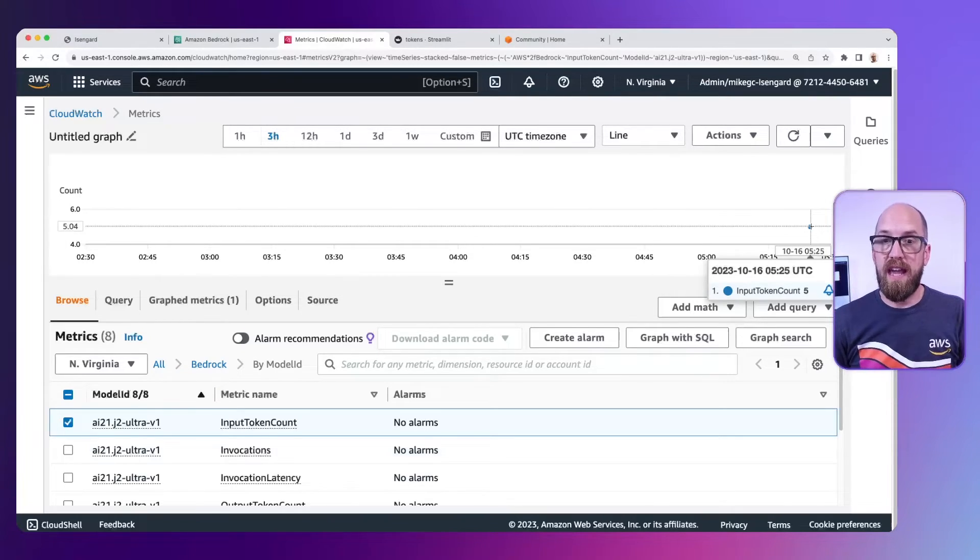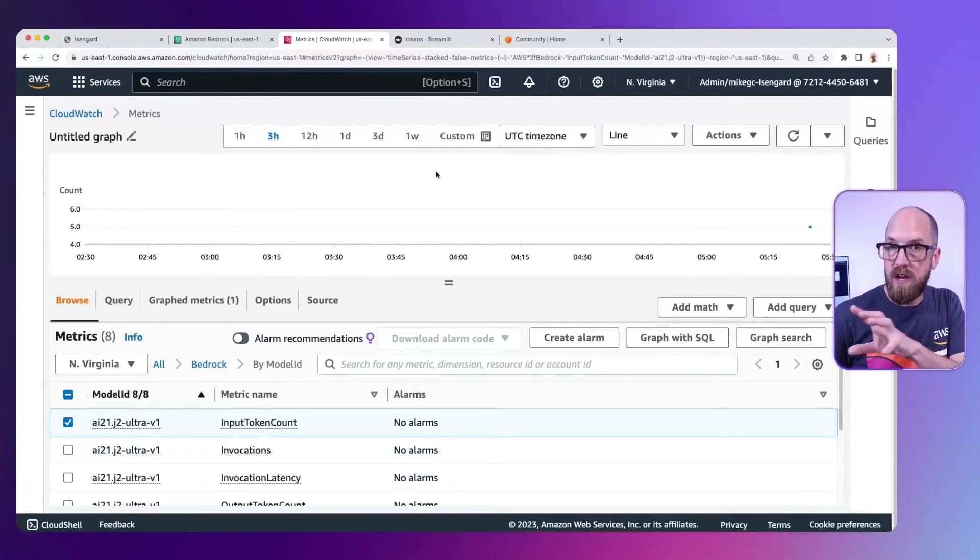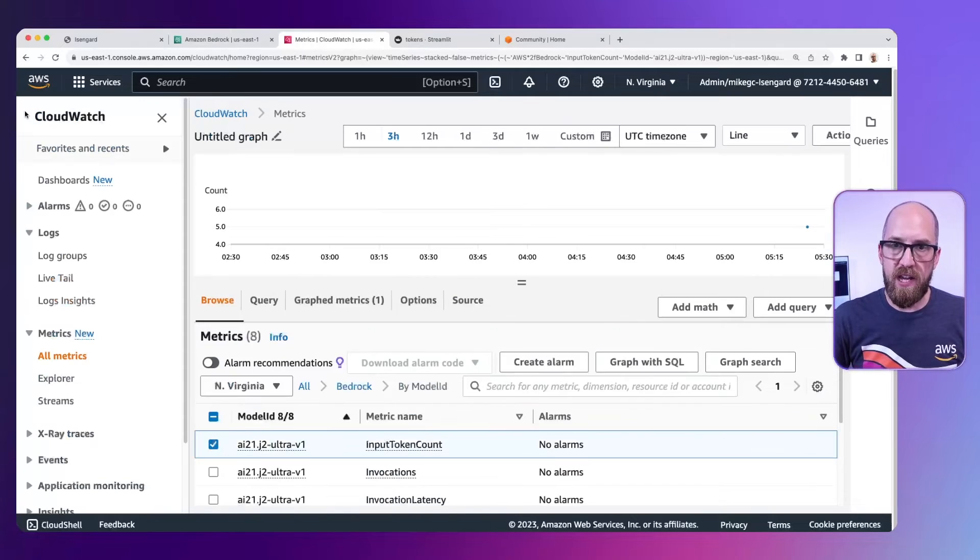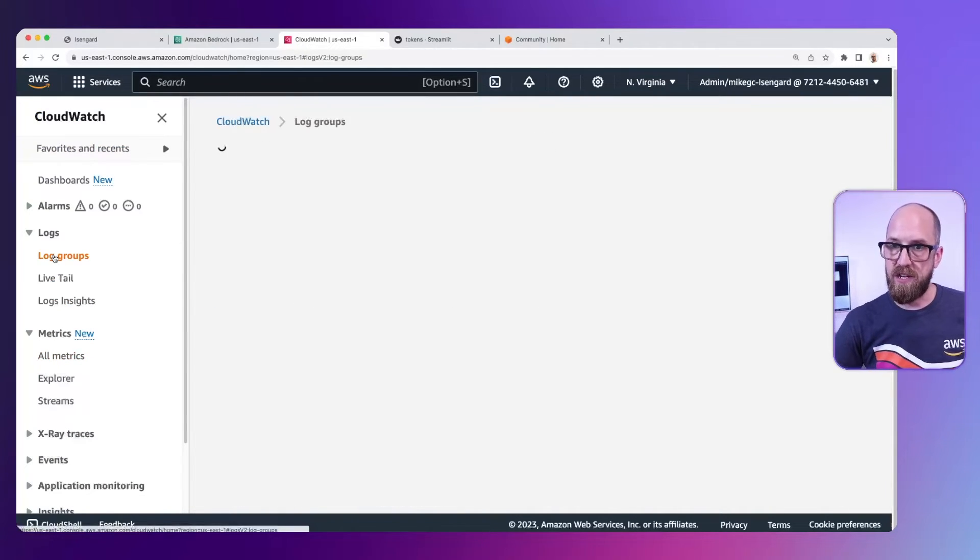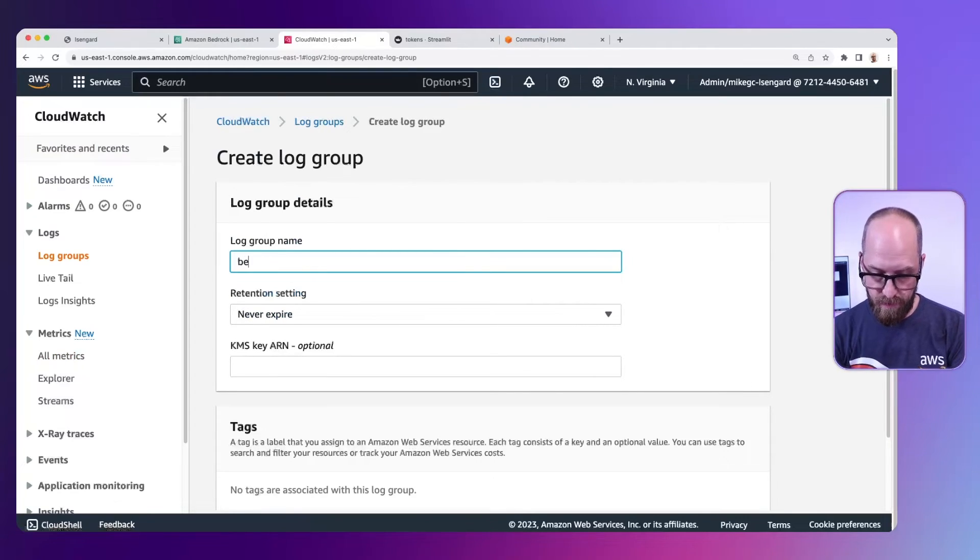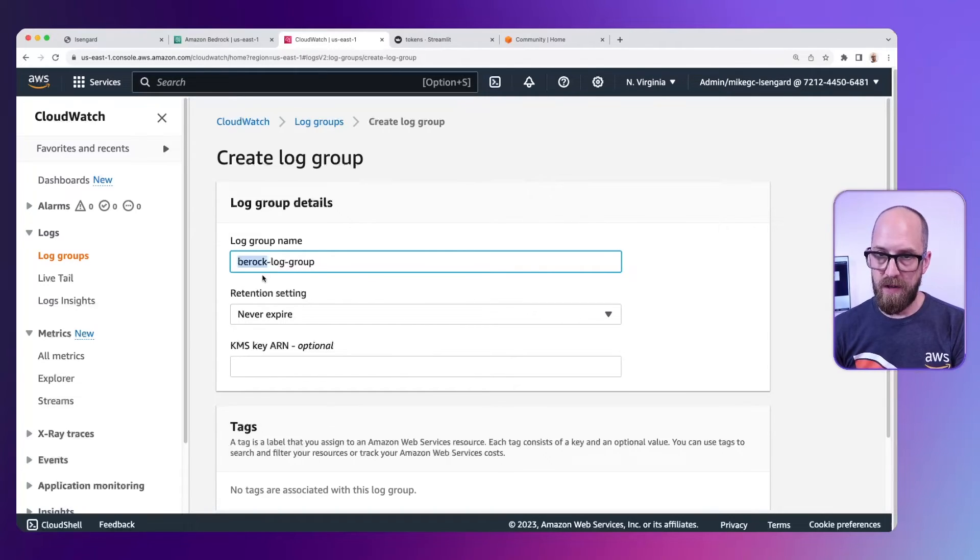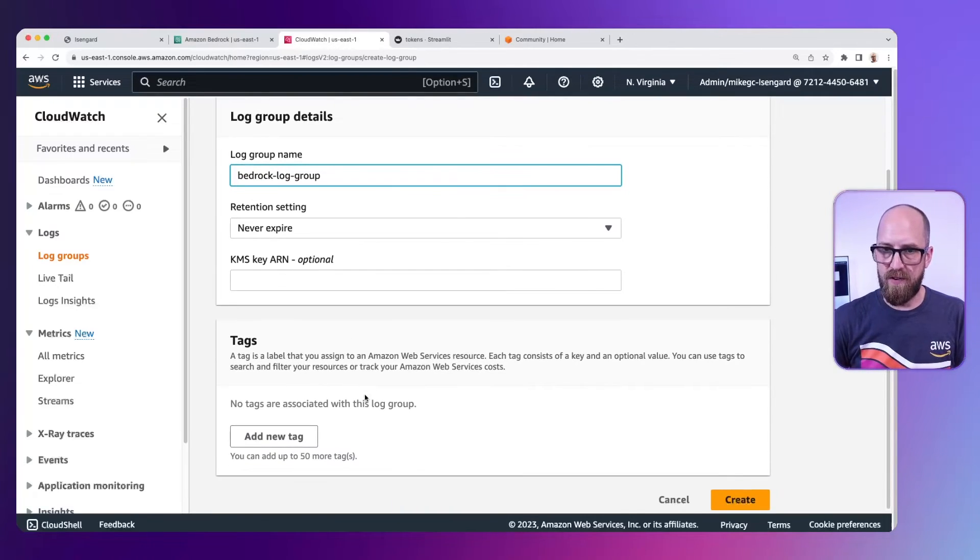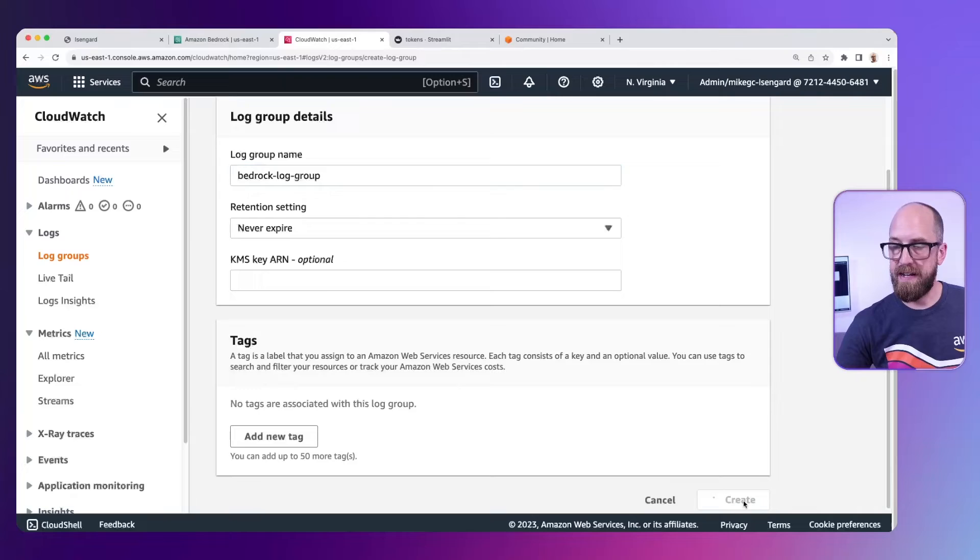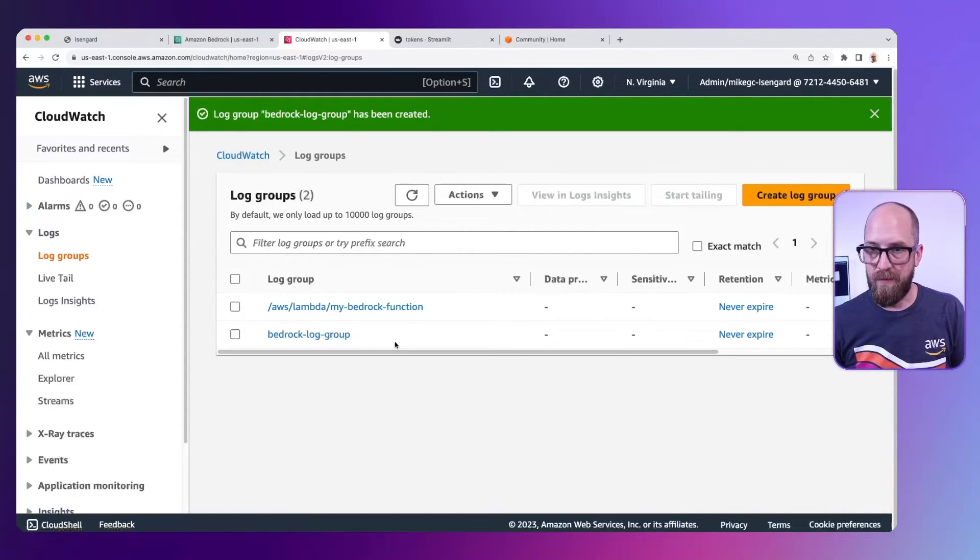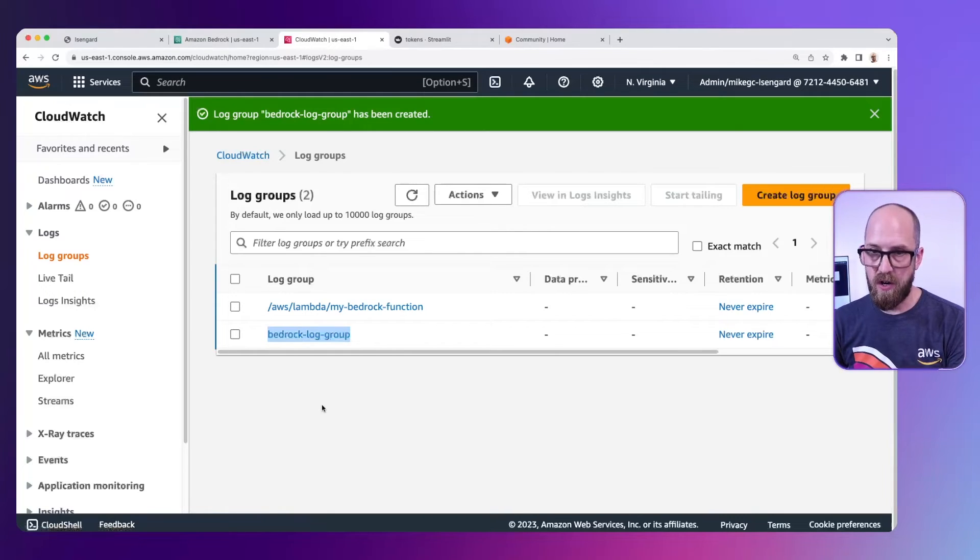Now whilst we're looking at CloudWatch, let's also take a look at how we can log the invocations we make into Amazon Bedrock. If I go back over to the side and go to log groups, something I can do is create a log group. I'm going to call this my bedrock log group. And I'll say that it can never expire. Let's just create a very simple one for now. Click create. And now we can start to push these bedrock logs into this particular log group.